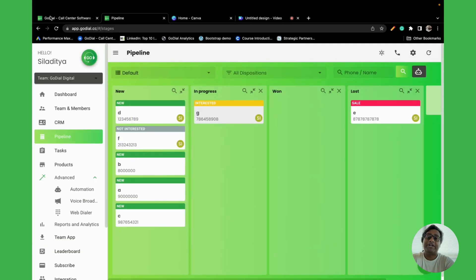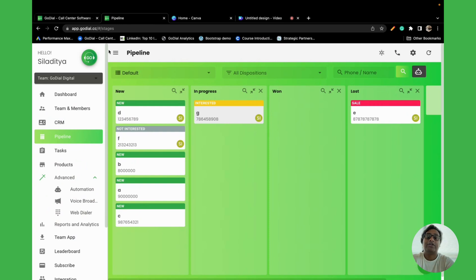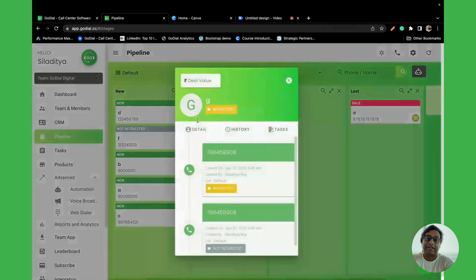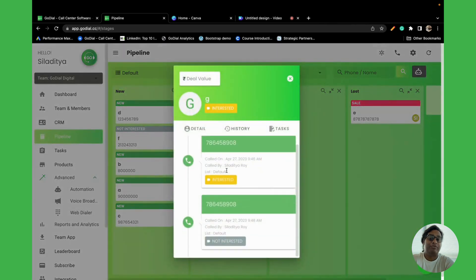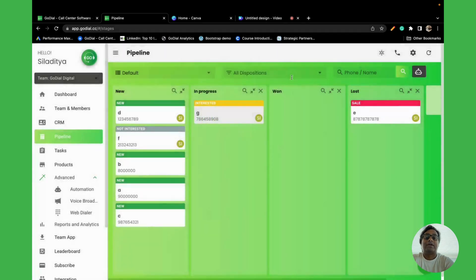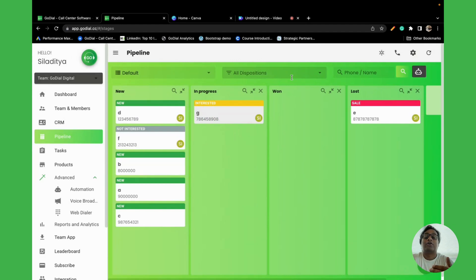To summarize, the pipeline feature is very helpful for all those who want to separate their data into different stages. As a manager, you get to see the contacts that you have imported, which stages they are in, and quickly check what has happened with it. As an agent, you can go to the particular tab, open the stage, and check the contacts and also do your follow-ups.